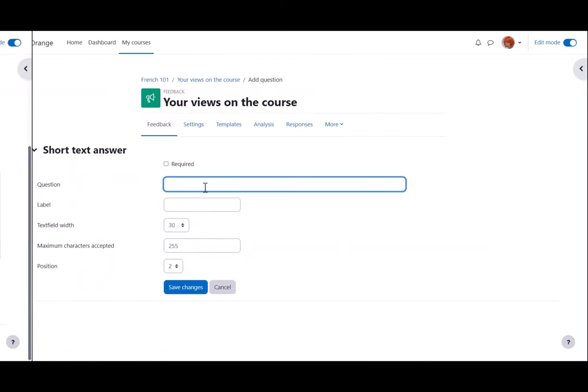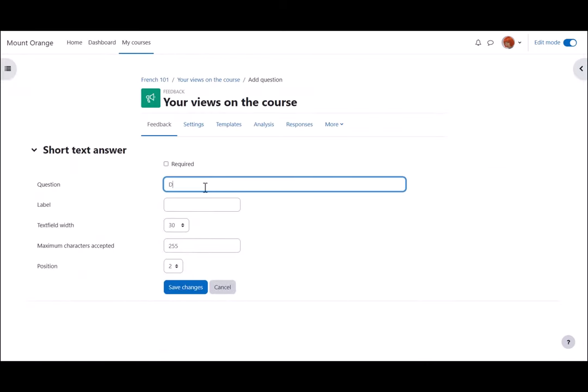Here's a short text answer question. It's worth experimenting with text field width and maximum characters accepted.